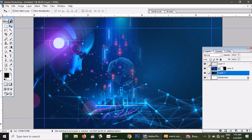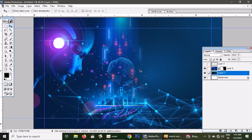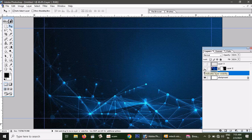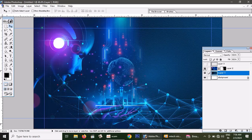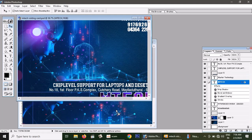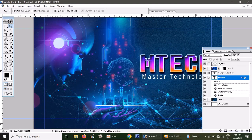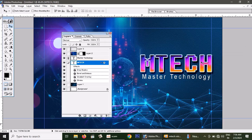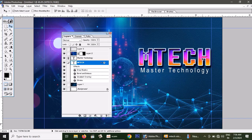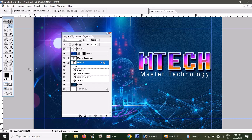This is a lighting effect. Now we have to reset the guide. This is a background. Now we have to look at the computer technology. Now let's look at the lighting effect — the name is master technology, high tech model. You can see the color variation. This is the effect.